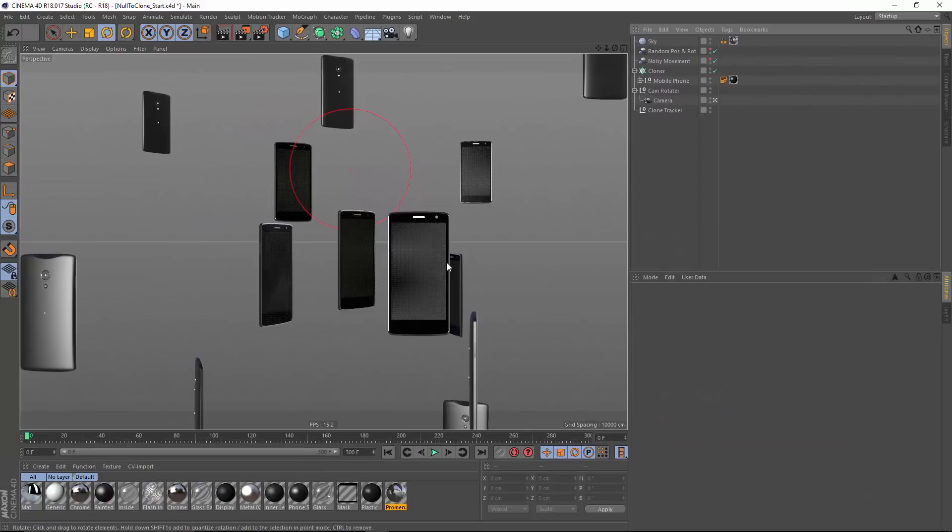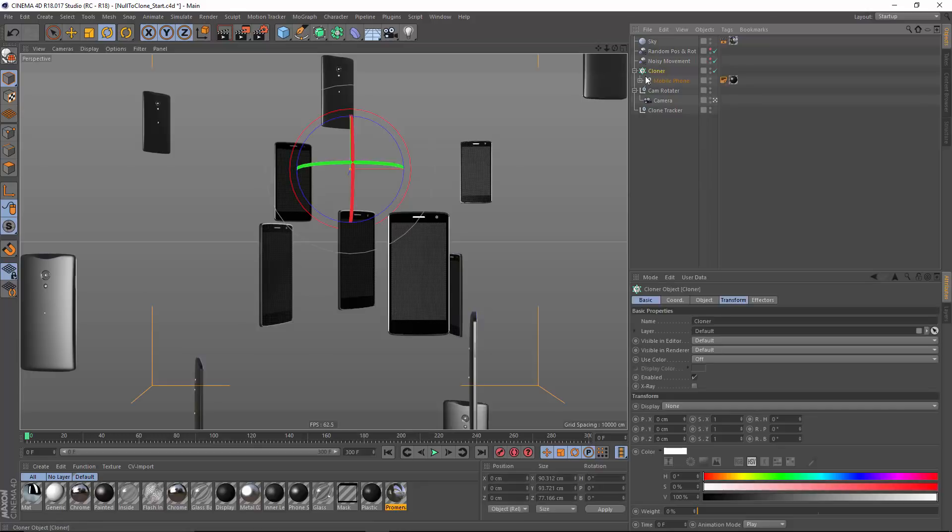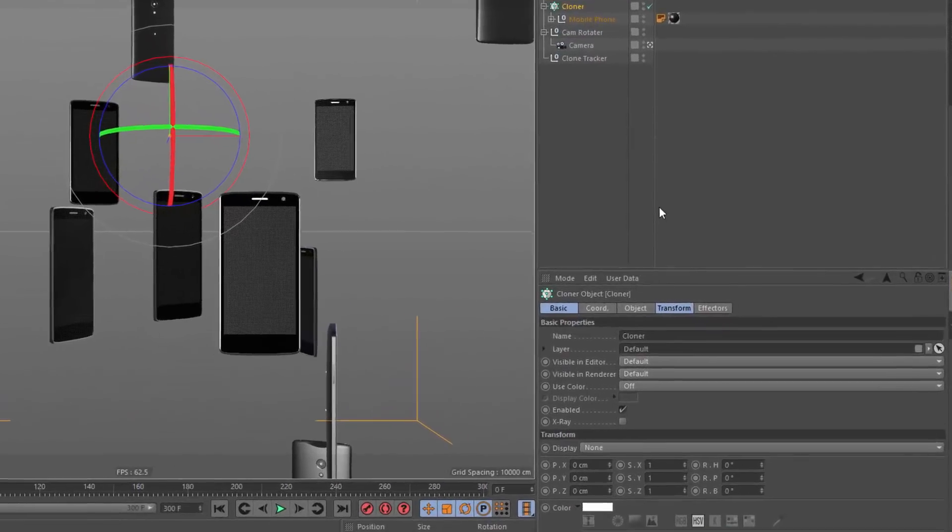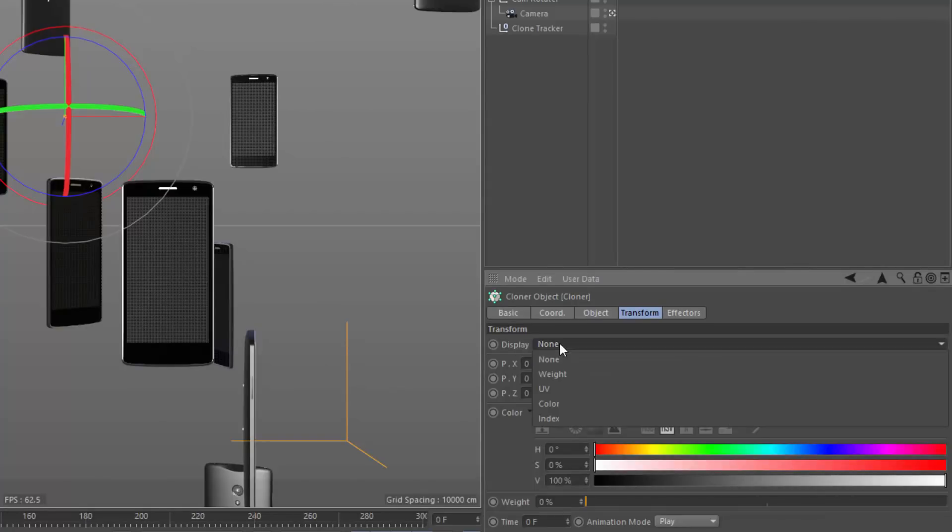Next, I'm going to want to link this to one of my individual clones. And to make it a bit easier to see which clone I want to link it to, I can go to my cloner here, go to the transform tab, and change display from none to index.